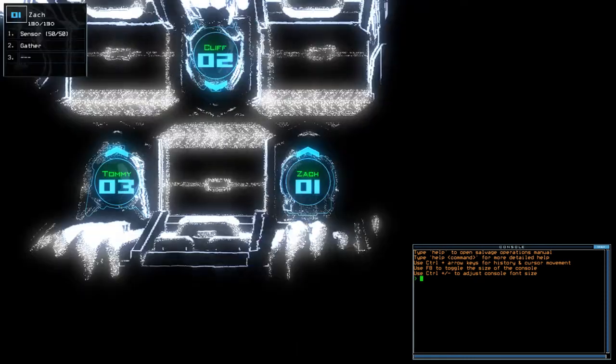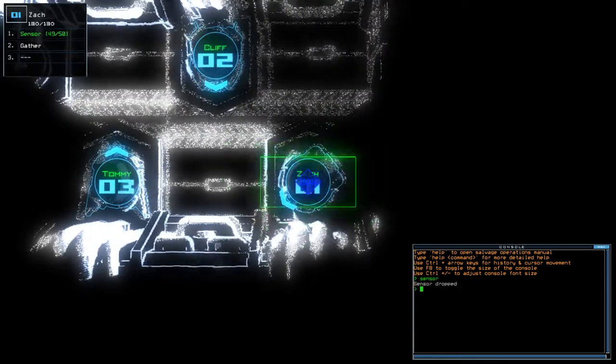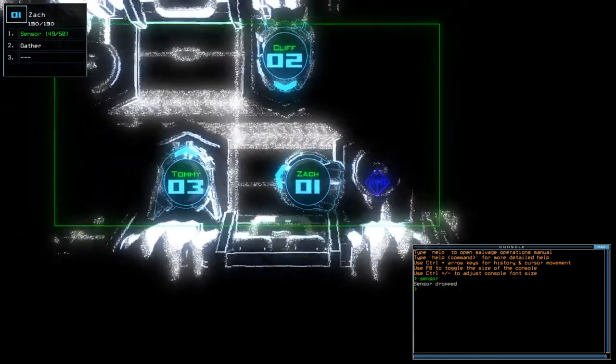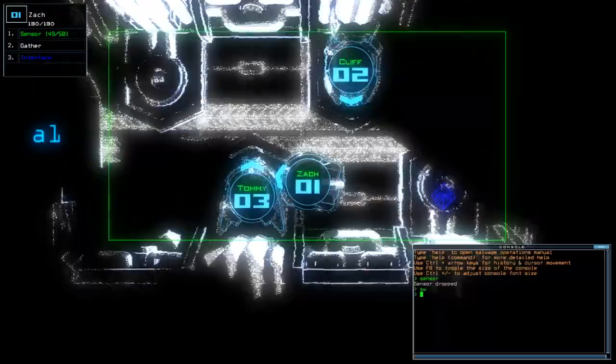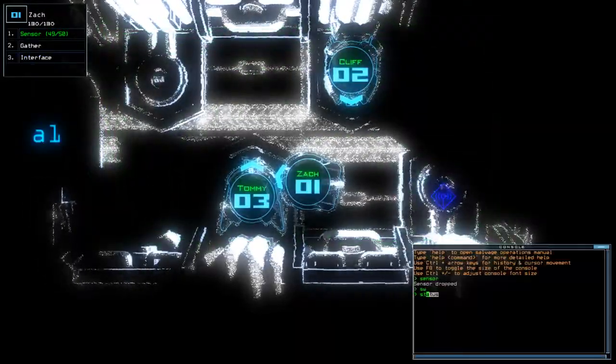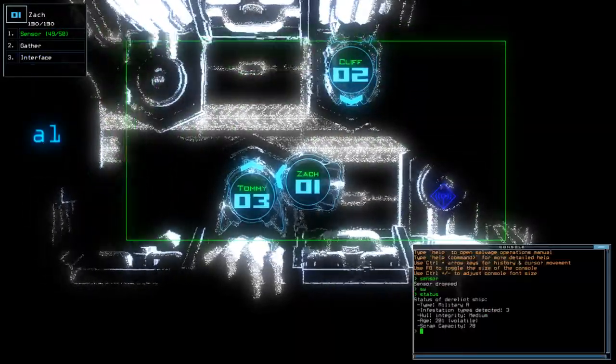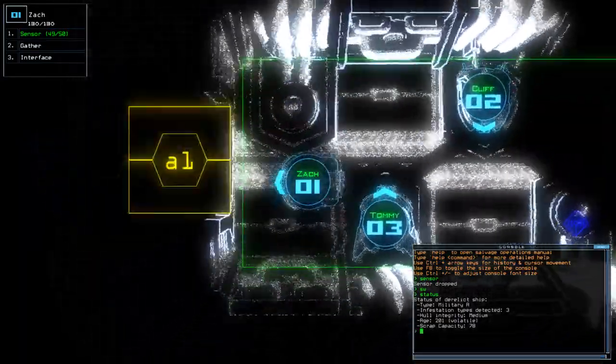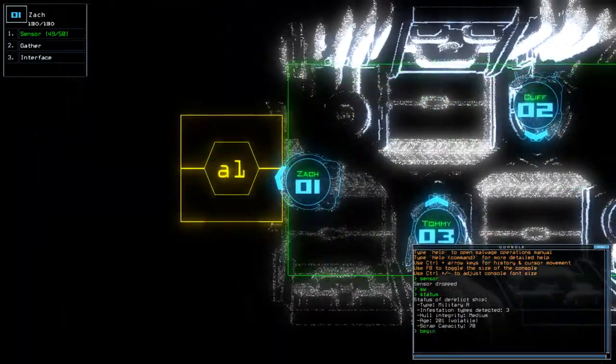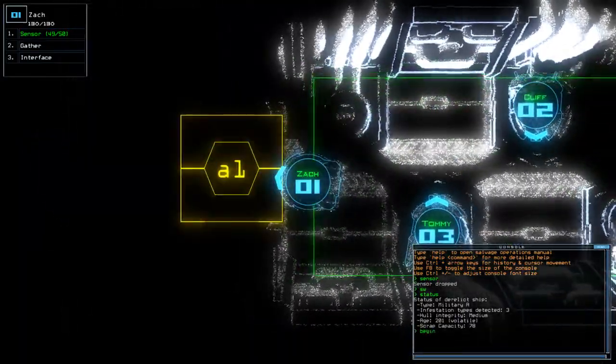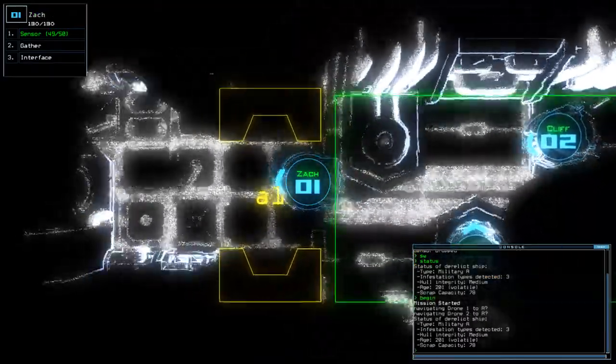Hey guys, what's going on? It's Nock. Welcome along to the Dusk's Daily Challenge for Wednesday the 3rd of May. Today we have a sensor on military A with three infestations. If you're new to the channel, please like and subscribe. Without further ado, let's begin.